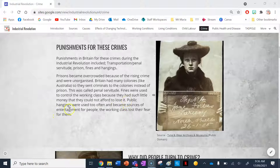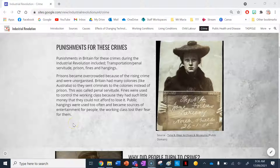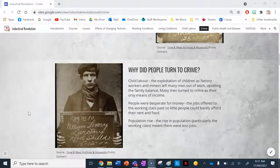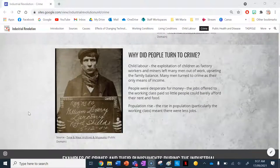Public hangings were used too often and became sources of entertainment for people, and the working class lost their fear for them. People used to go and watch these hangings, and eventually their resistance became less and less as they saw it as entertainment. They were eventually phased out, also because they were quite cruel.